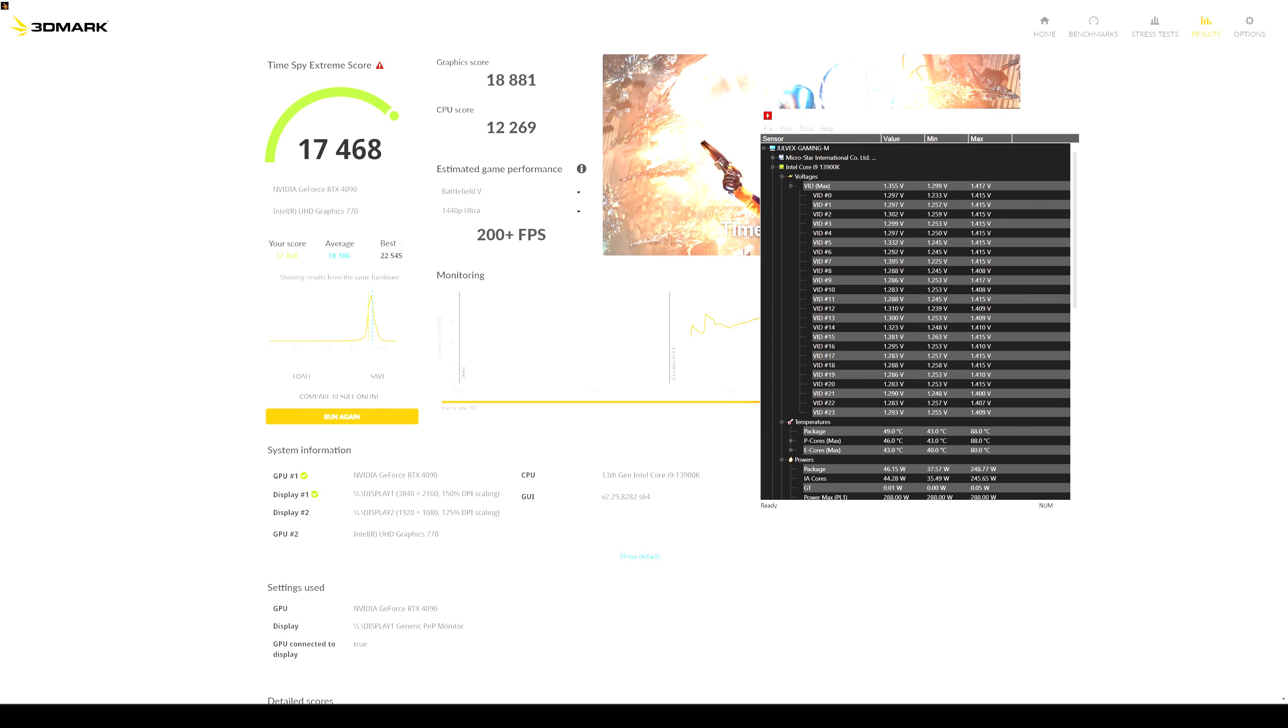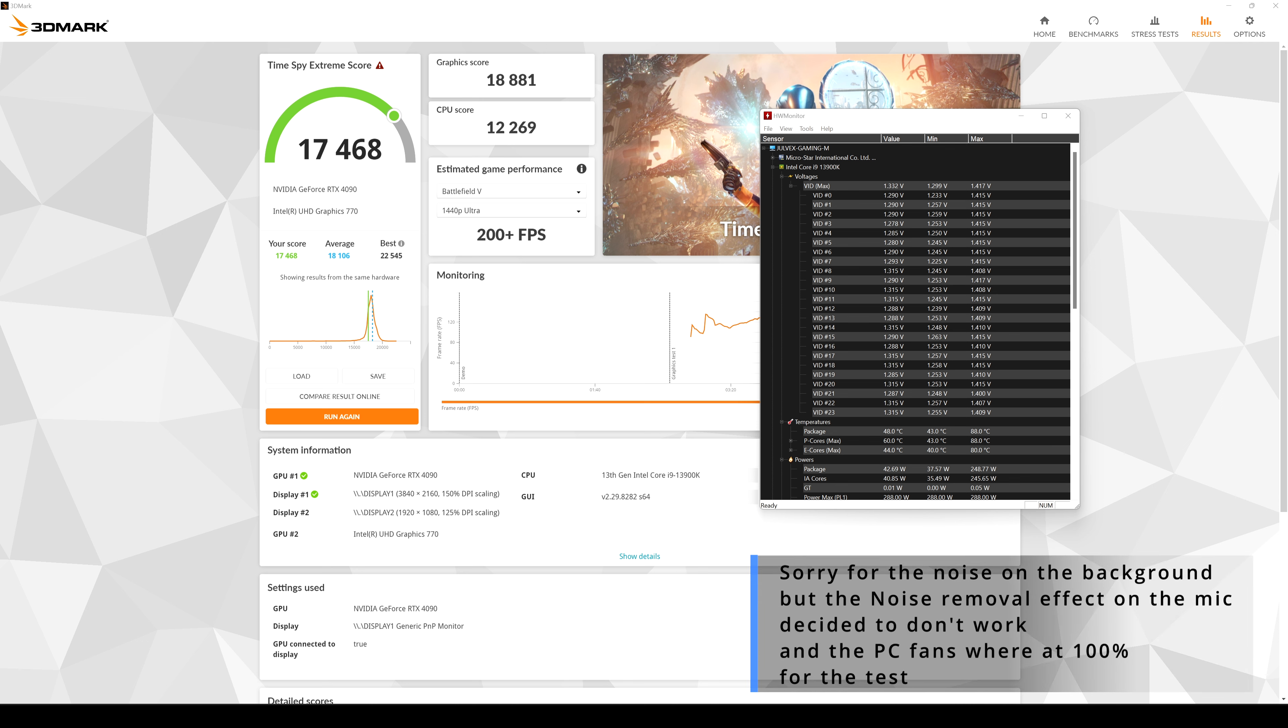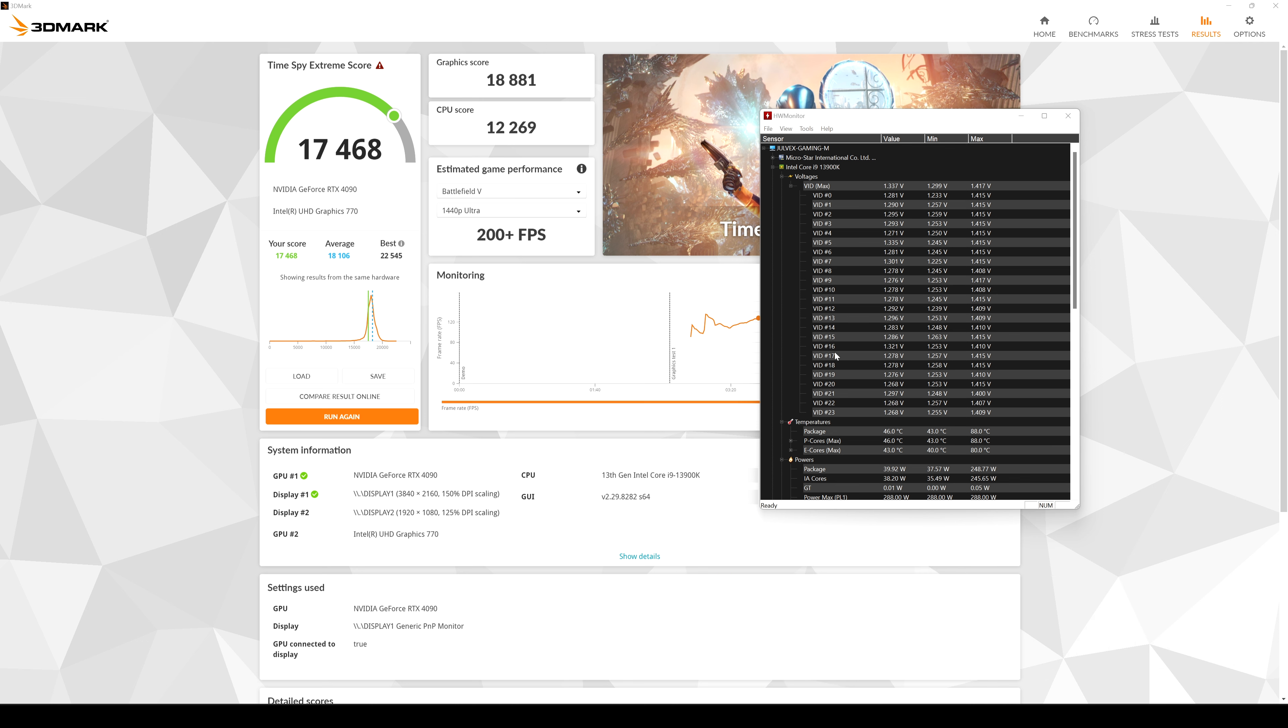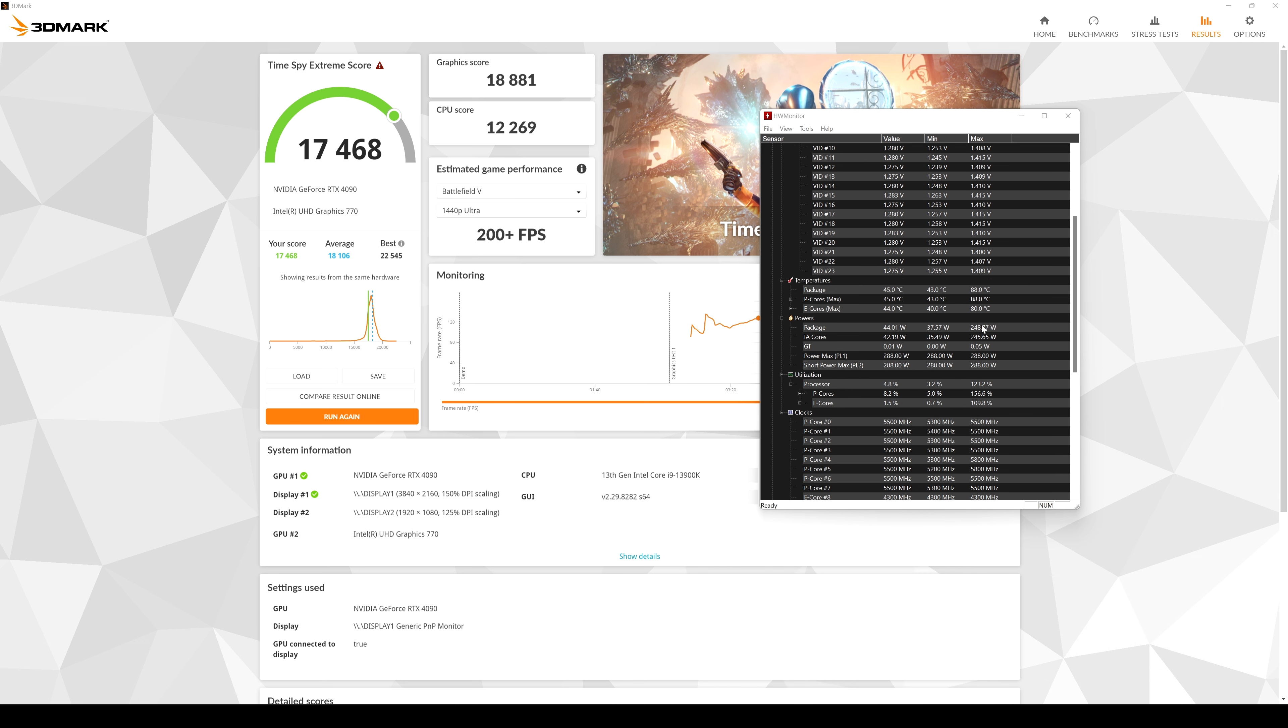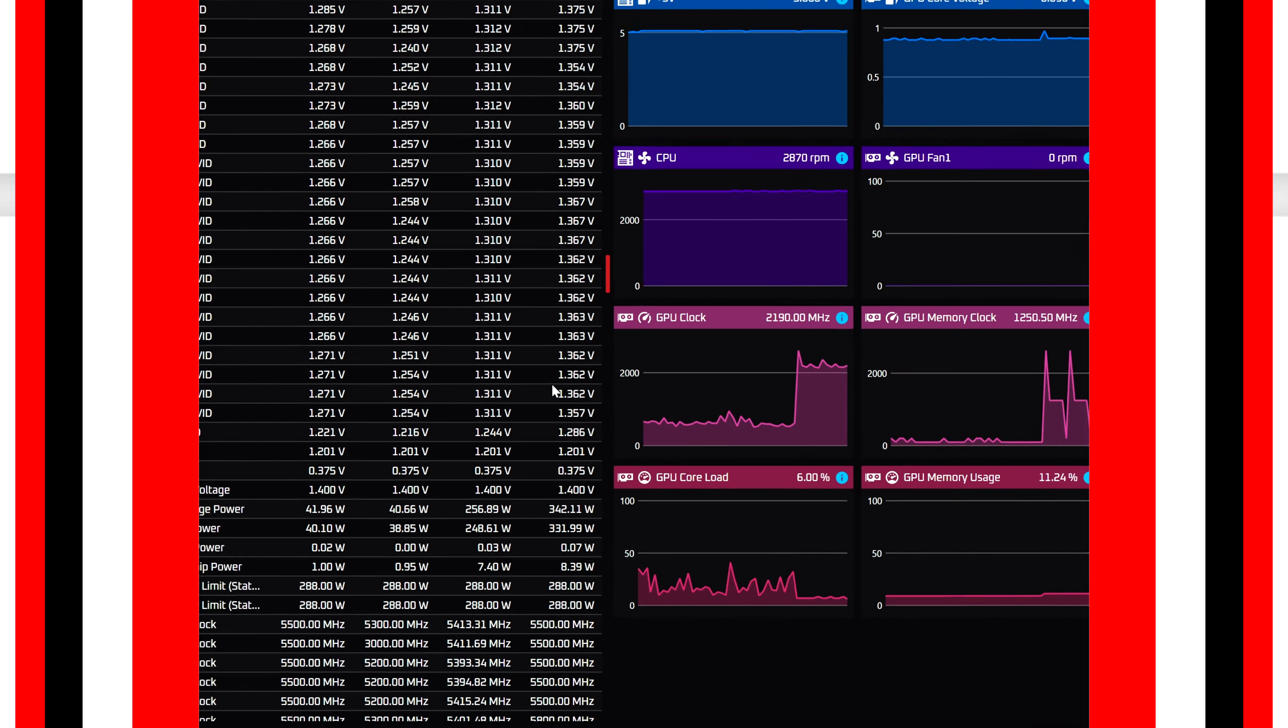All right guys, here we have some scores on 3DMark bench and here we have also some results regarding the voltage, the temps and also the power, which is of course limited at 288 watts. And here we have some voltages, which again are crazy in my opinion, but okay. This is the version previous to the 0129. And after installing the new BIOS, we will see how these values are going to change. So let's see also some results on Cinebench and OCCT.